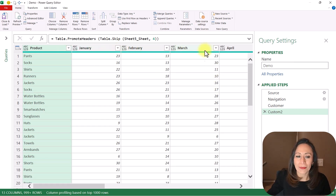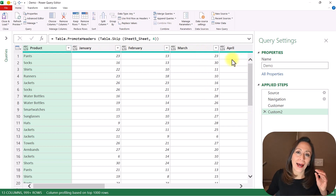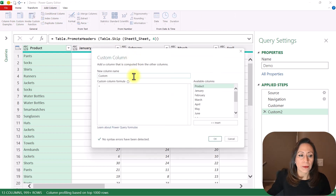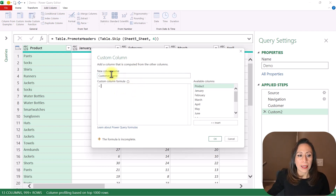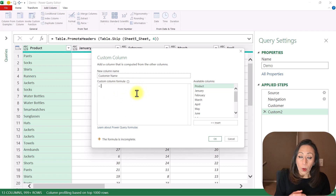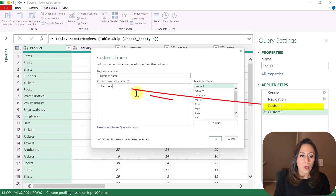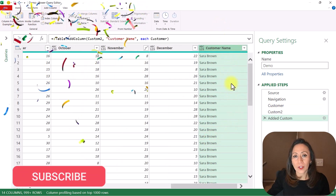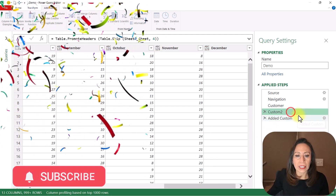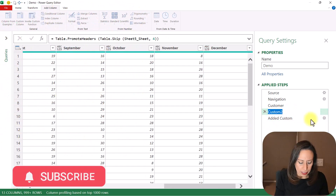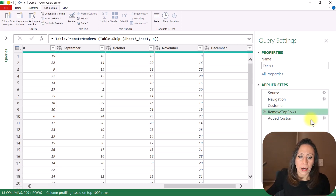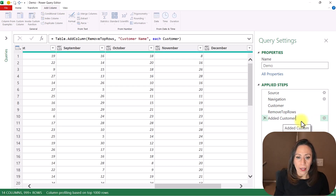From here, I'm going to add a column with the name of my customer. So: Add Column, Custom Column. This column is going to be called 'Customer Name'. On the formula, I'm going to say that I want the value that is in my step 'Customer'. Press OK, and here I have the name of my customer — Sarah Brown in this case. Let me rename my step 'Custom2' to 'Remove Top Rows', and rename my added column step as well.